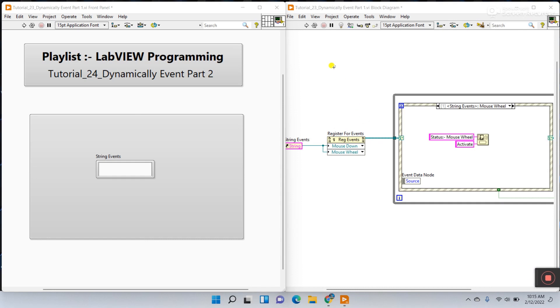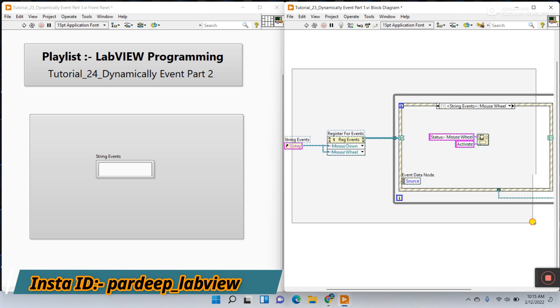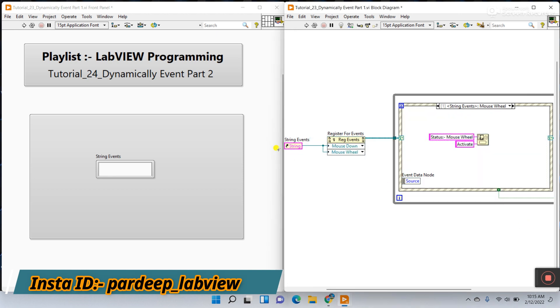Hey hello guys, my name is Pradikuma. Let's start a new tutorial, number 24. This one is part two of dynamic events. In part one we covered this program, and it depends on the control reference.